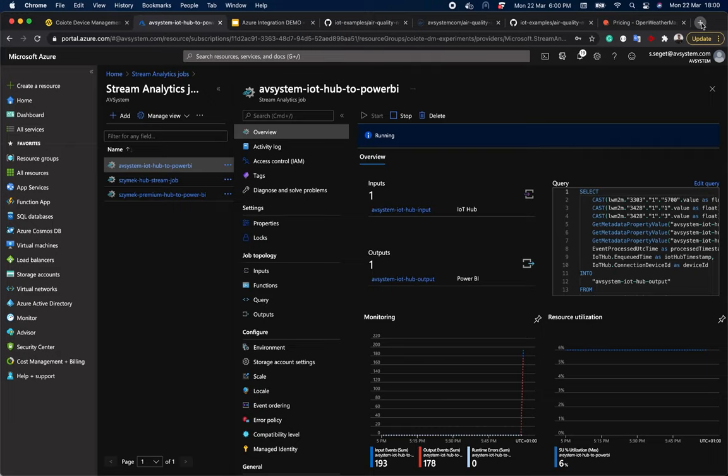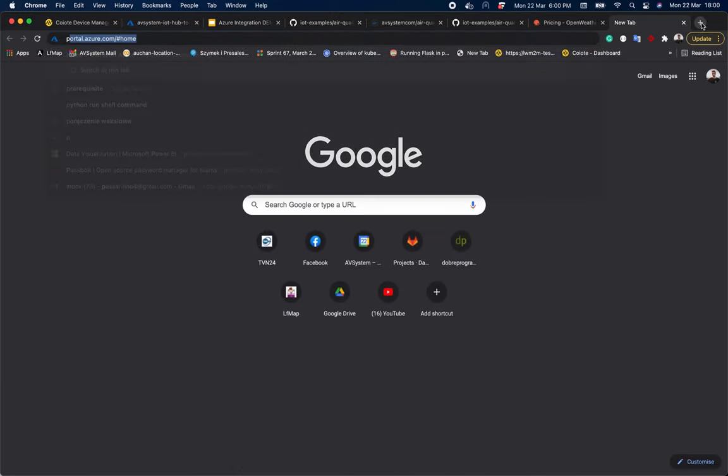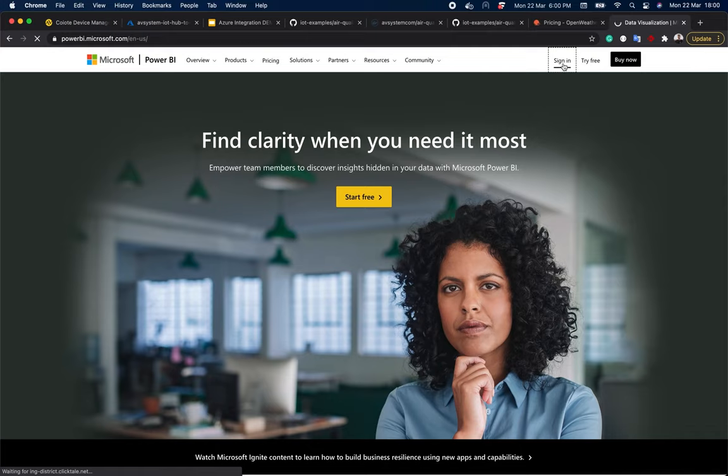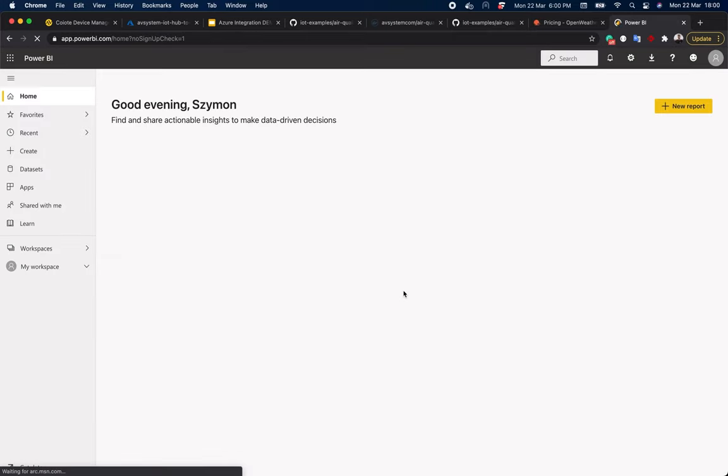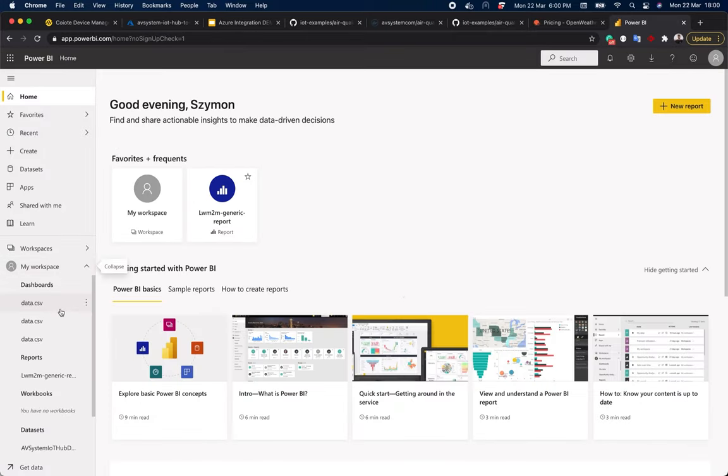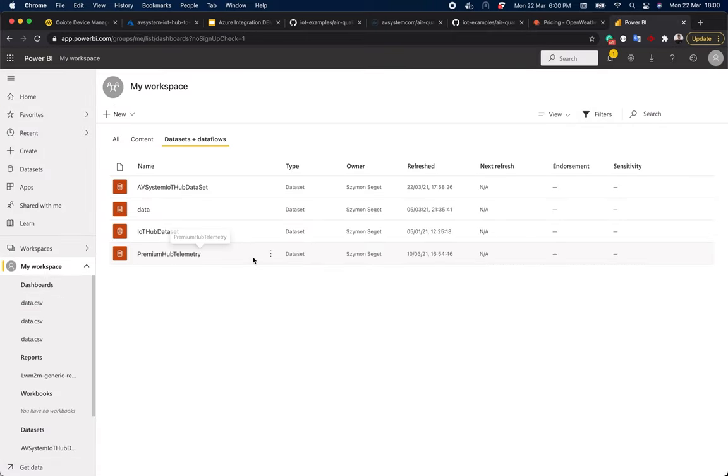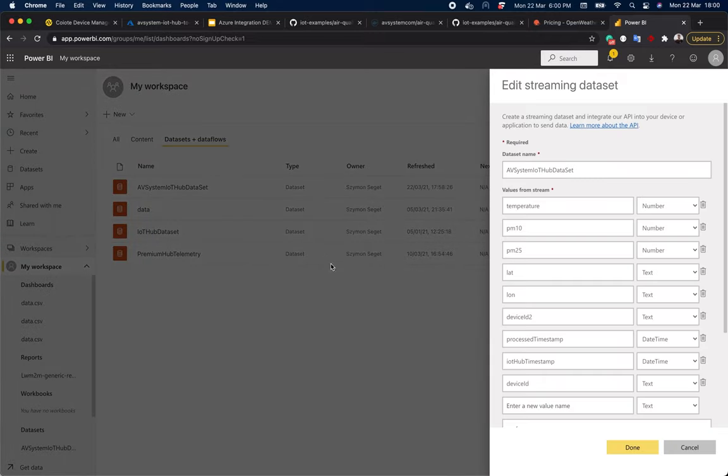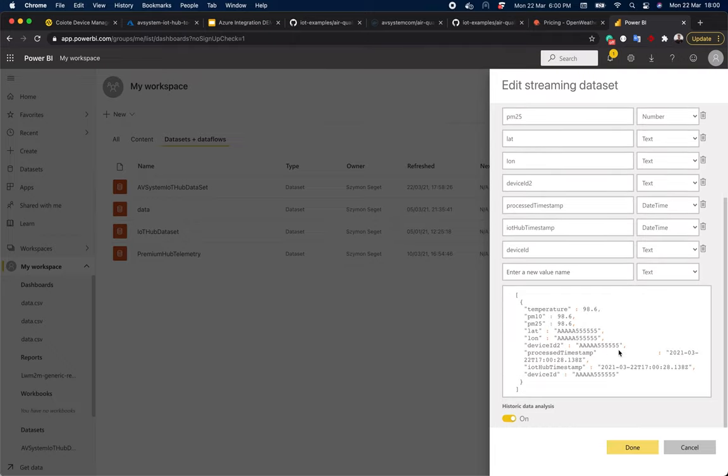Okay, so let's go to Power BI. My workspace. And here you can see the dataset we created. We can click Edit and see our data. You can see here the format of our data. As you can see, this is identical to our query.